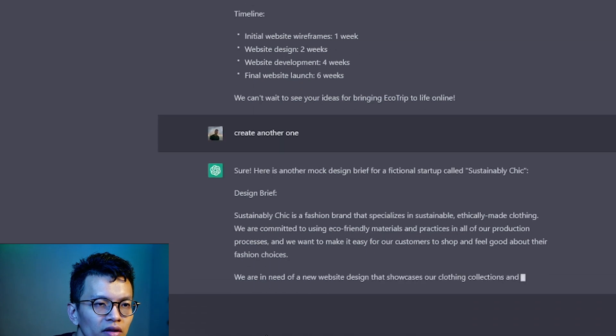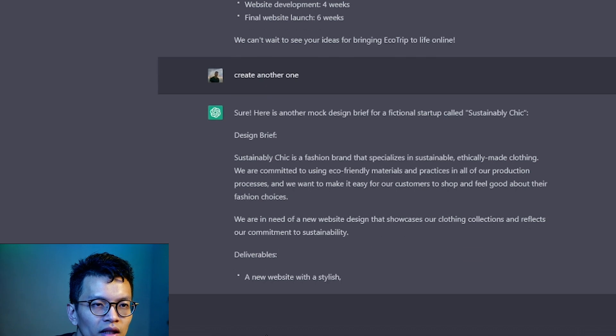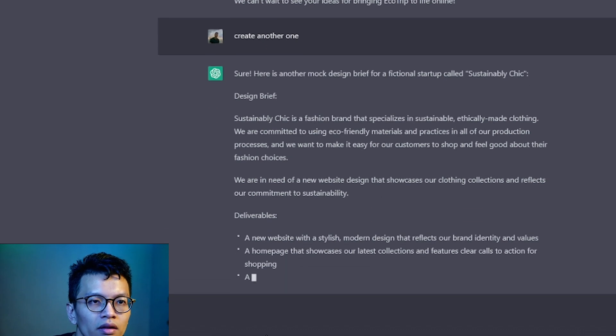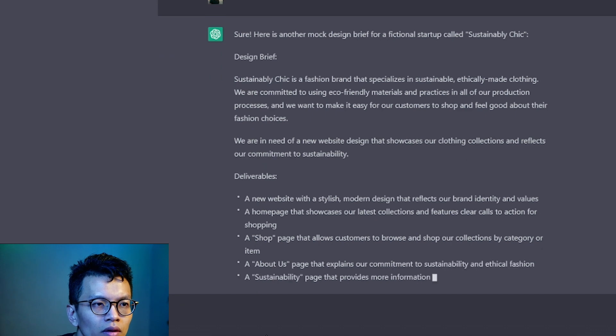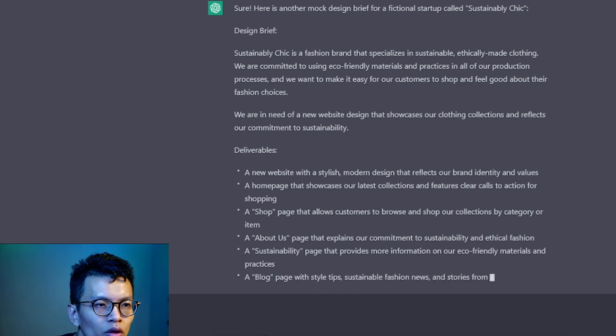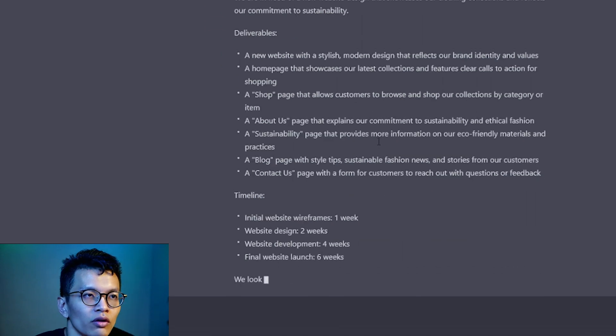Sustainability Chick is a fashion brand that specializes in sustainably, ethically made clothing. Deliverables: New website, Homepage, Shop, Blog.